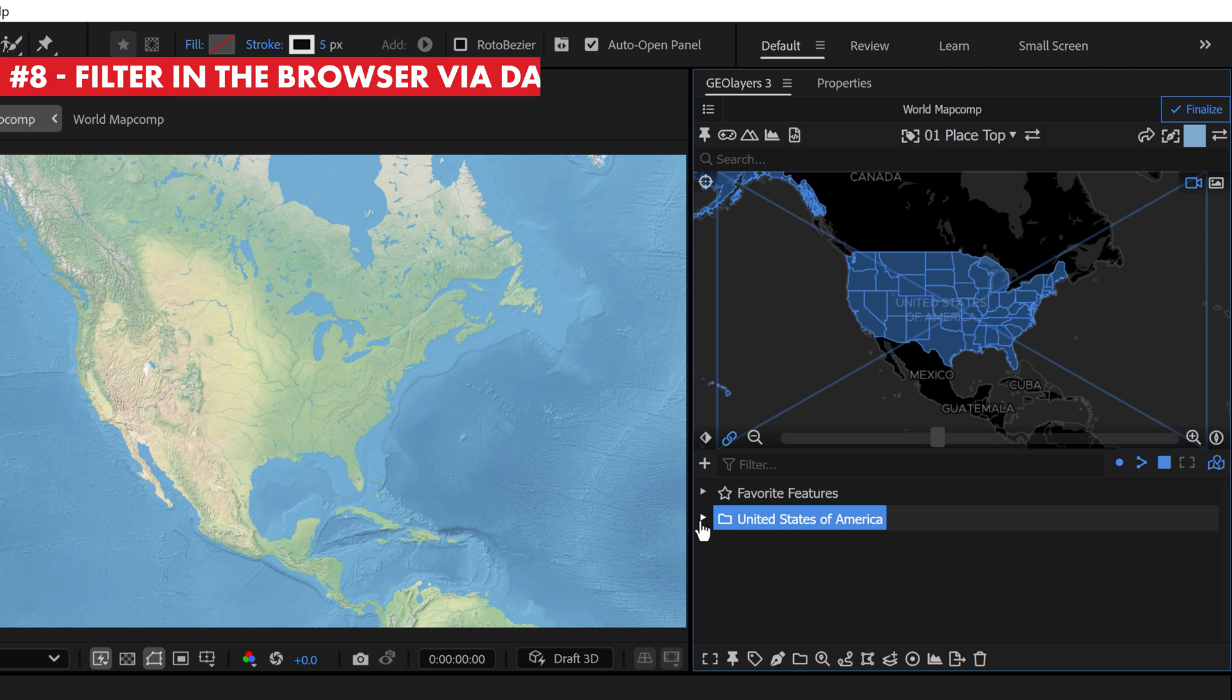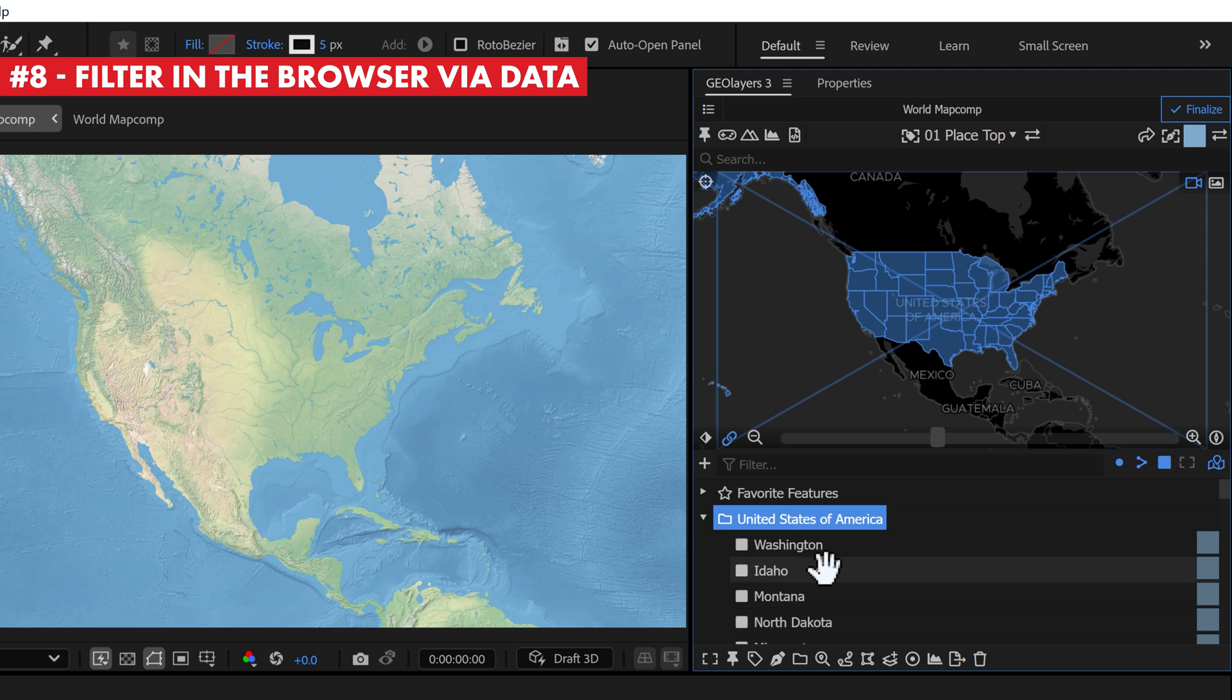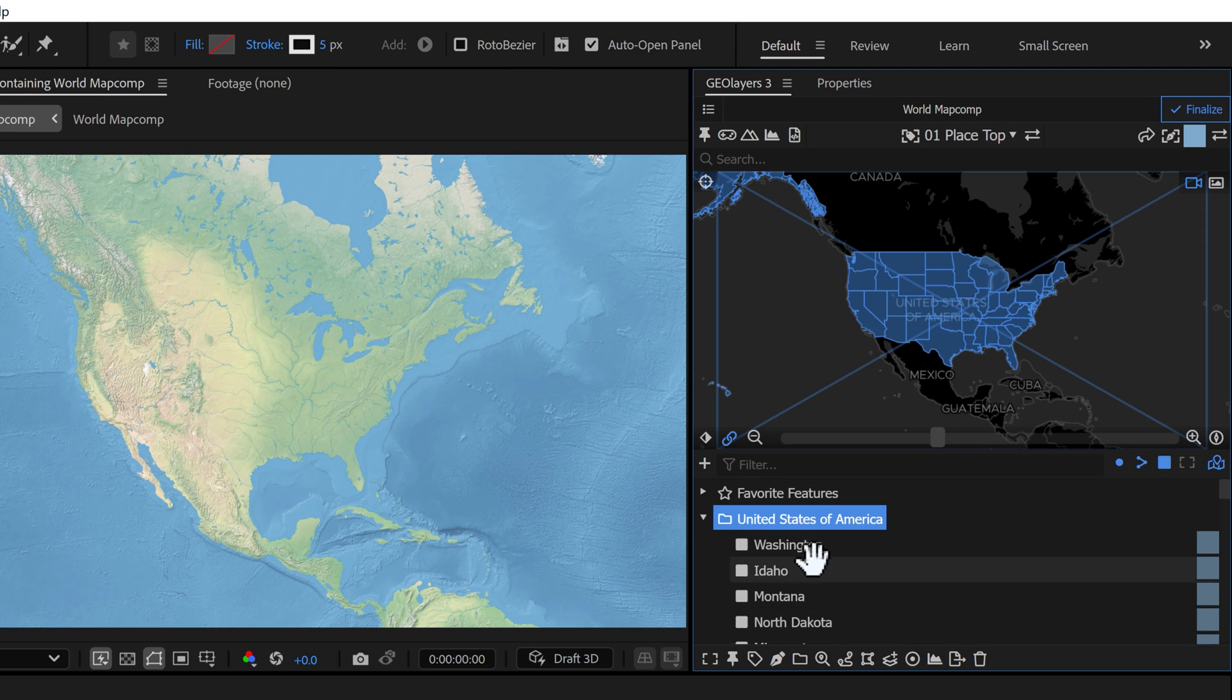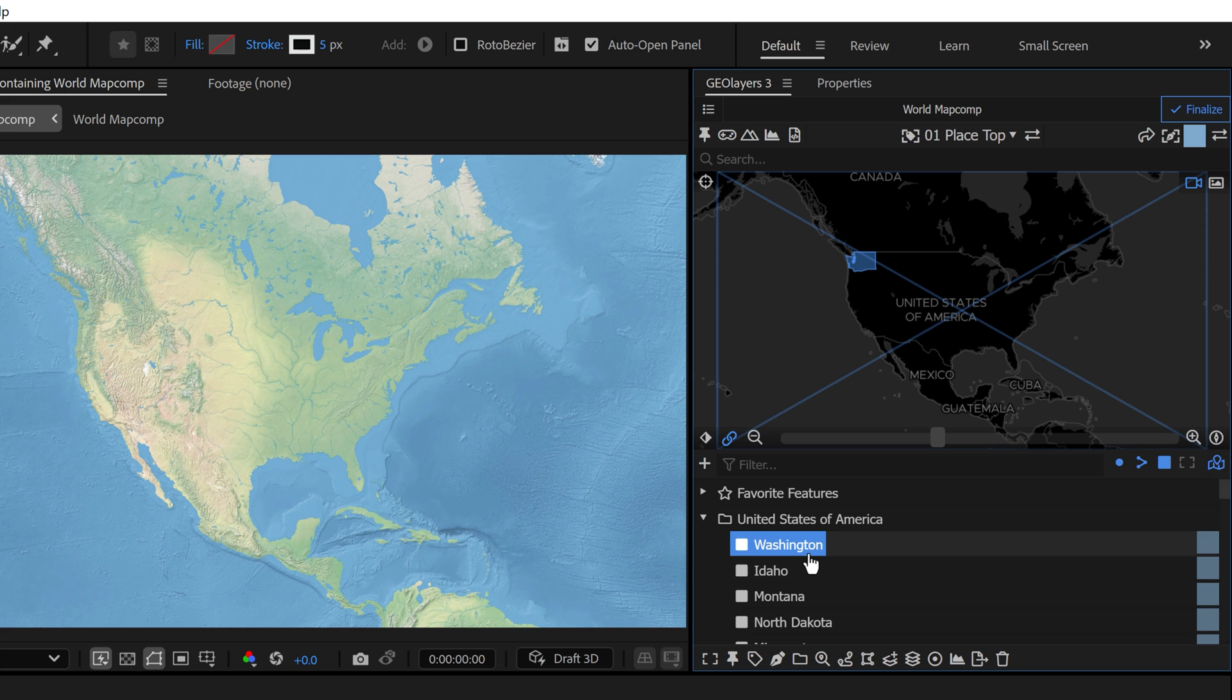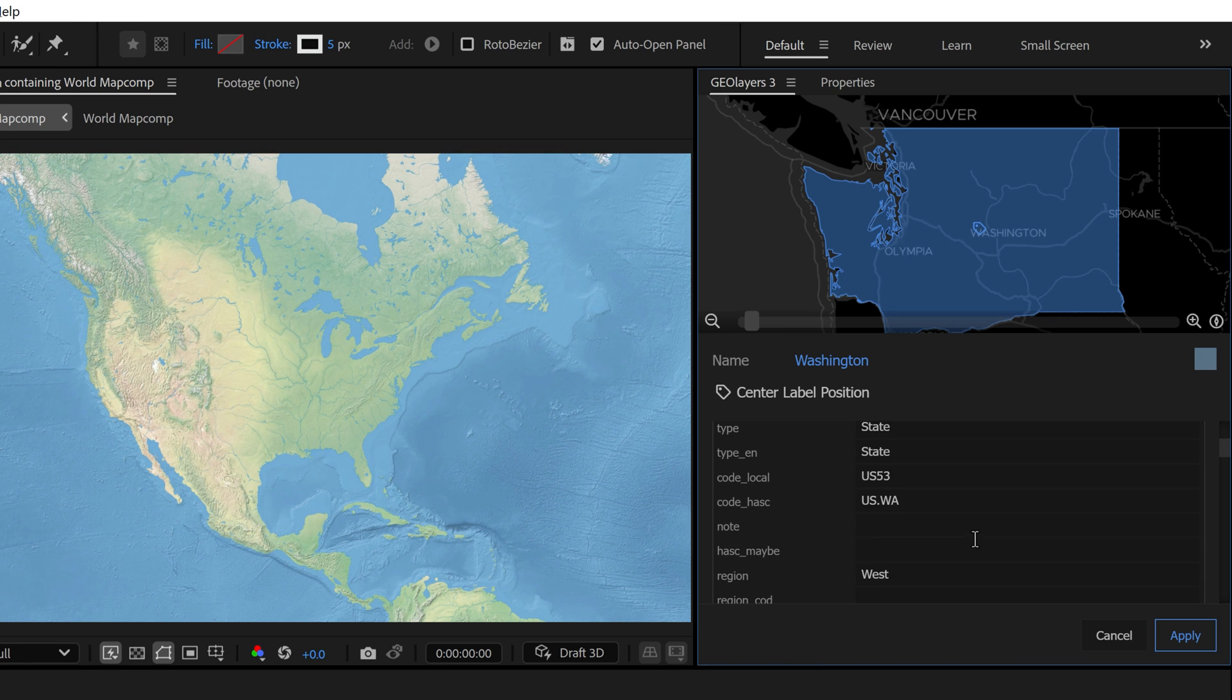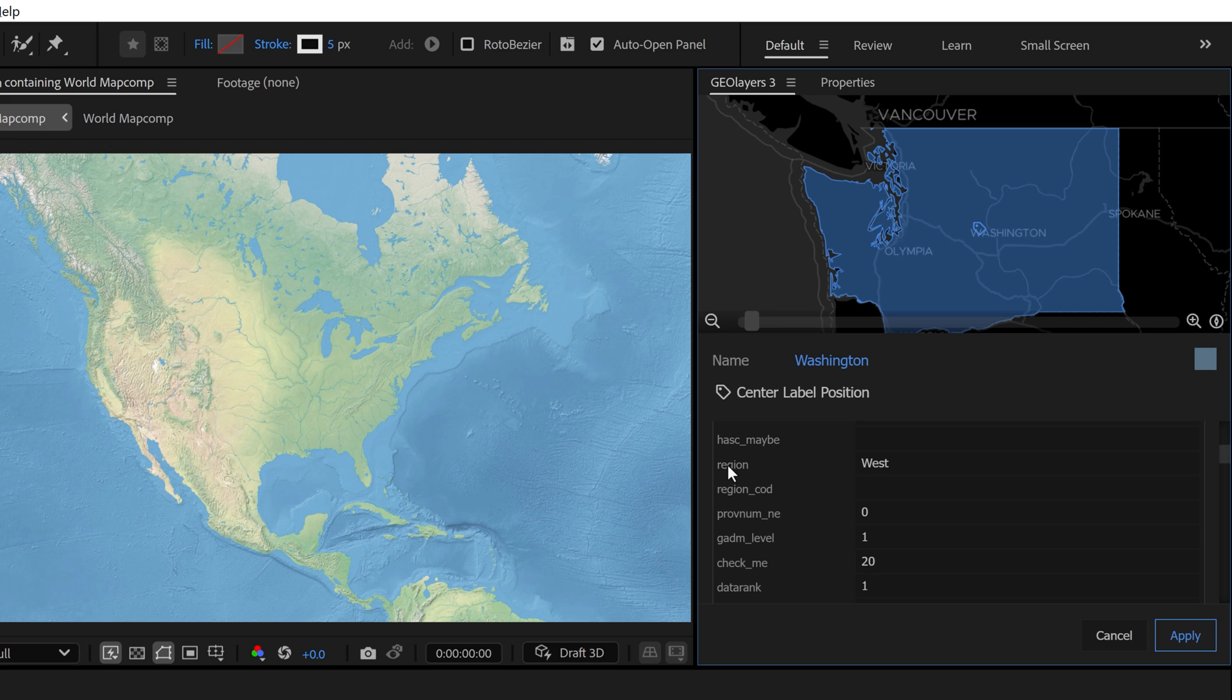If you're working with a lot of data in your feature browser, it can be difficult to find things. You can filter your map features quickly via the data values of your feature properties. For example, let's say I only want to see a region of the states in the US.